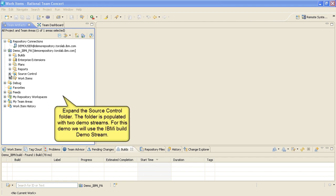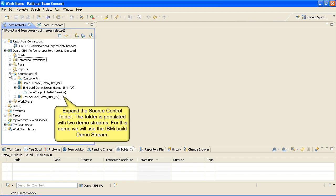Expand the Source Control folder, and you'll notice it is populated with two demo streams. For this demo, we will use the IBM iBuild demo stream.